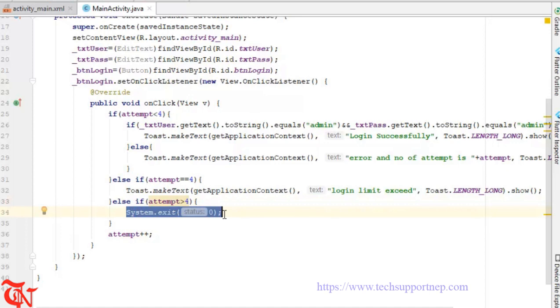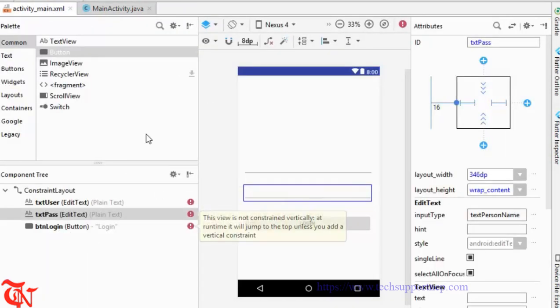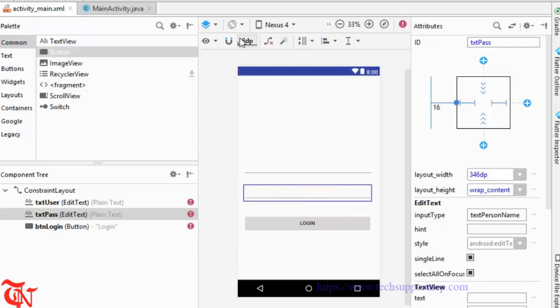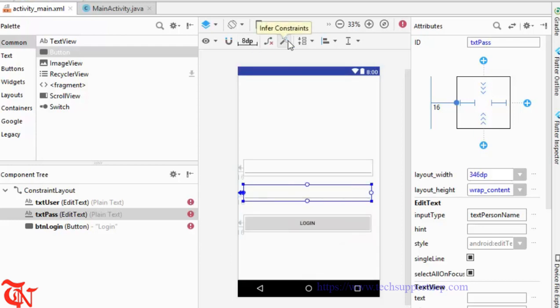Before running this application we need to fix one more thing — the views are not constrained vertically, so at runtime they will jump to position 0. Click the constraint button to fix that, then click the Run button, select your connected device, and click OK.